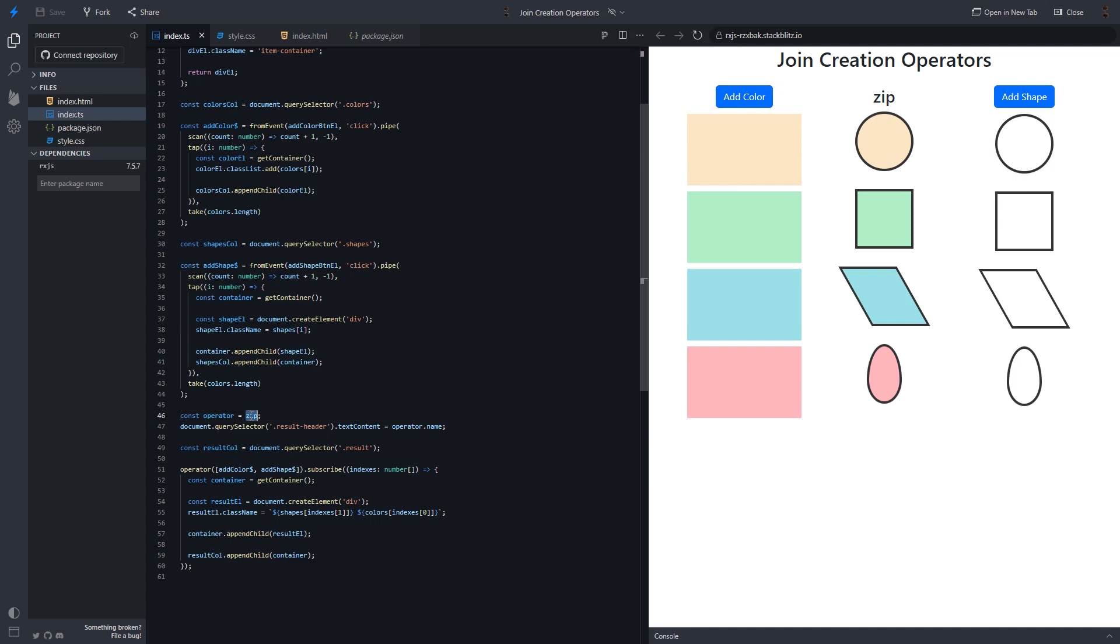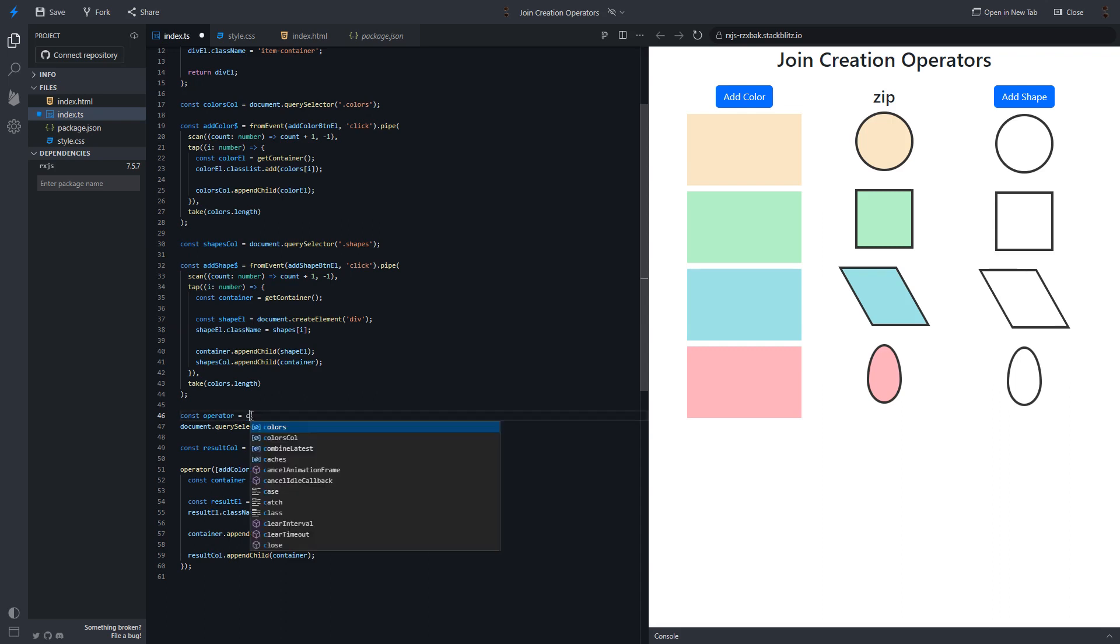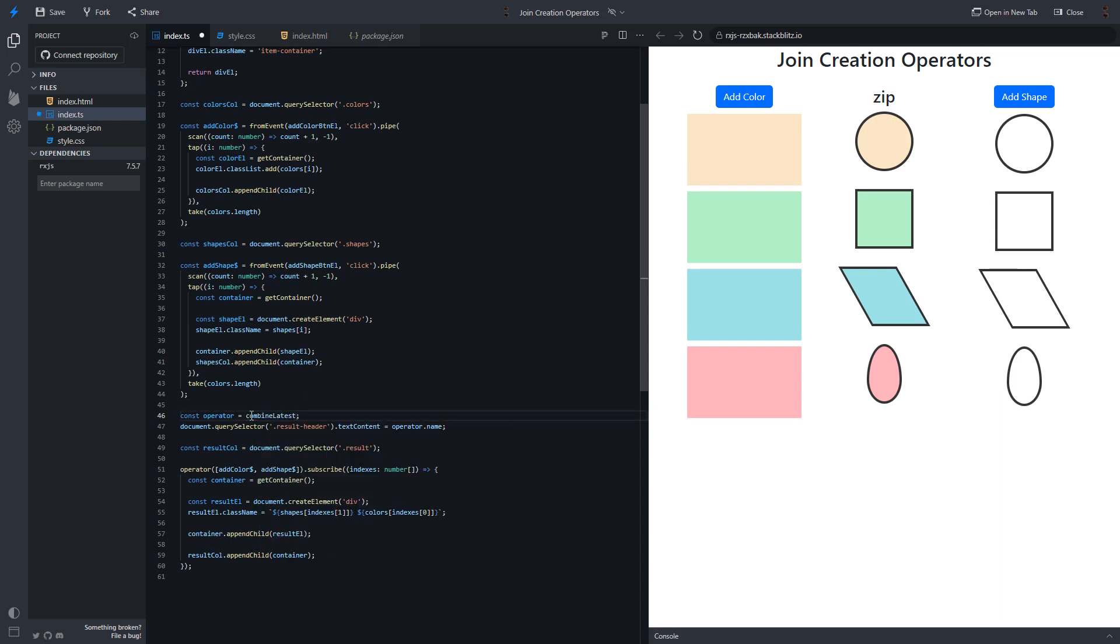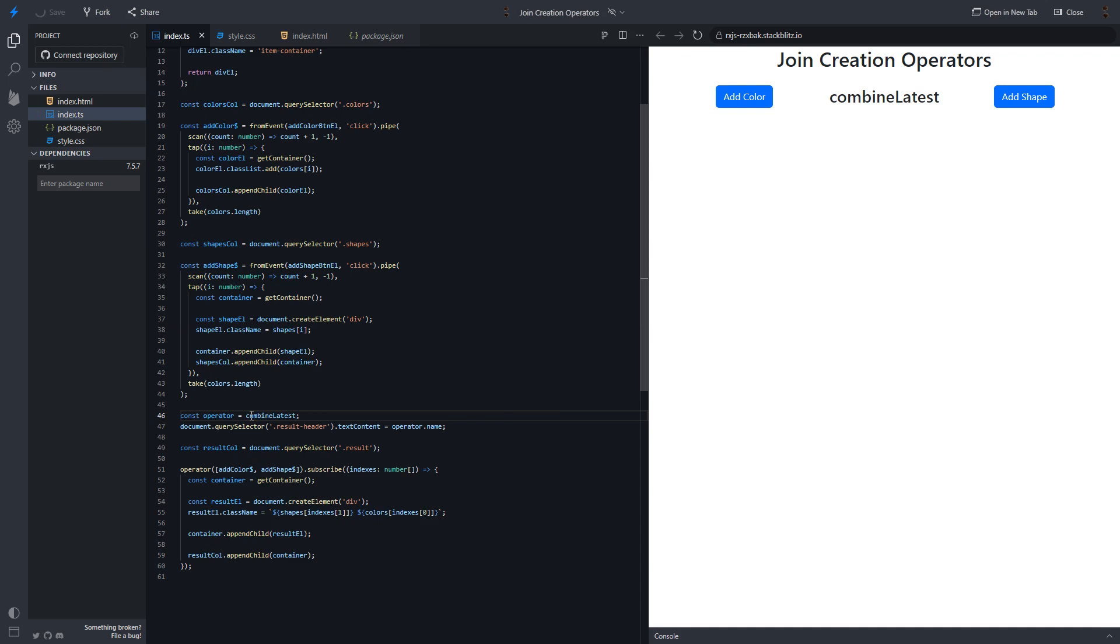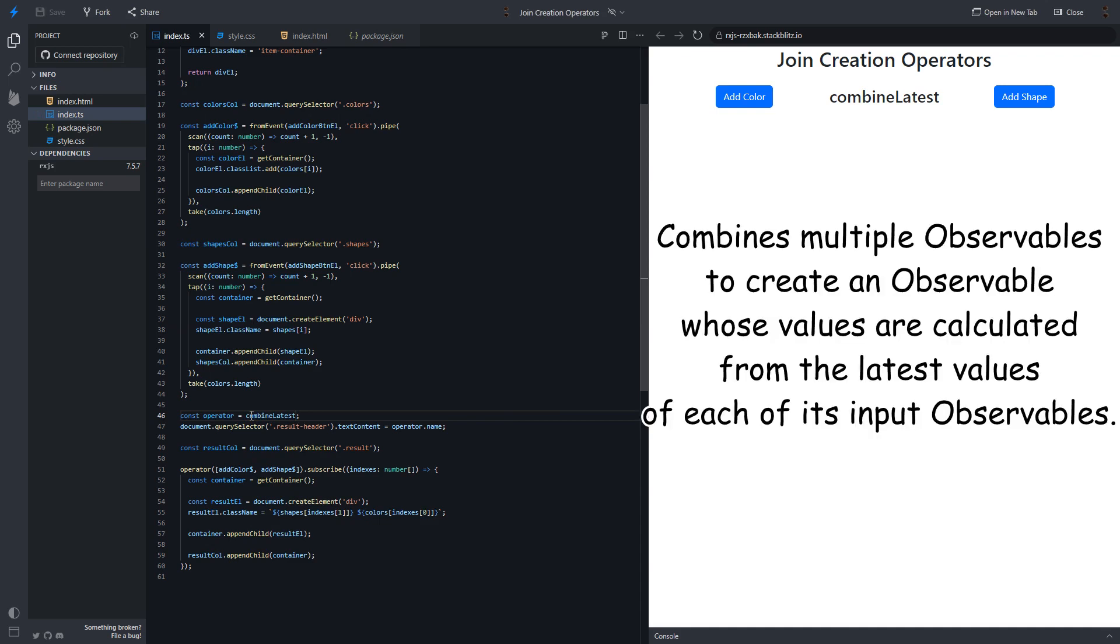And finally, combine latest operator. According to official documentation, it combines multiple observables to create an observable whose values are calculated from the latest values of each of its input observables.